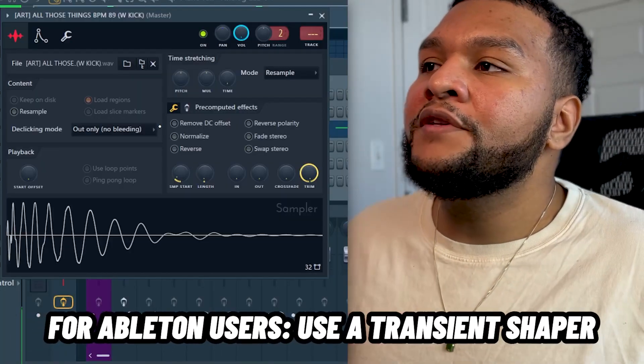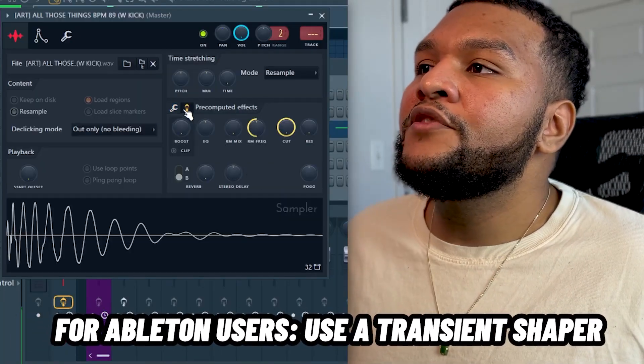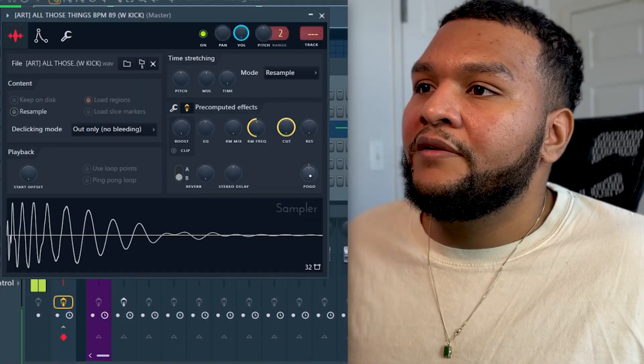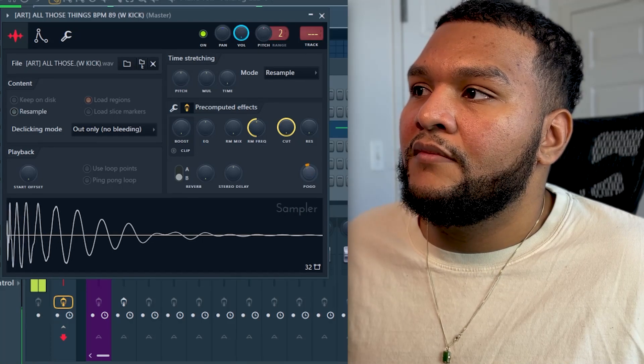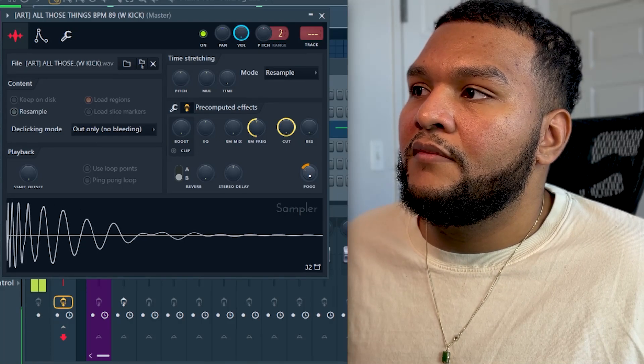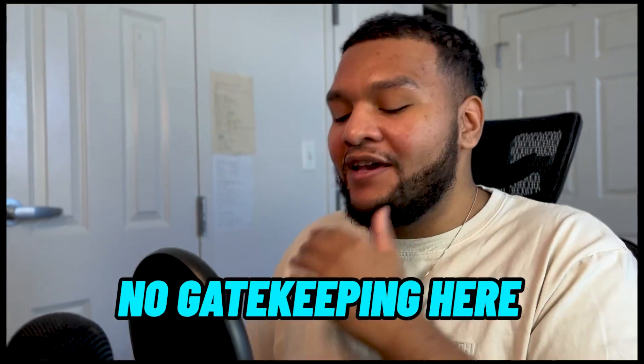If you don't know where the pogo knob is in FL Studio 21, just hit this button and it's right there. Not many people know about that — I've been holding out on that for a very long time. Now that you know, you know. It's all about helping everybody express their creativity so they can take care of their families. There's no gatekeeping here, I promise you.